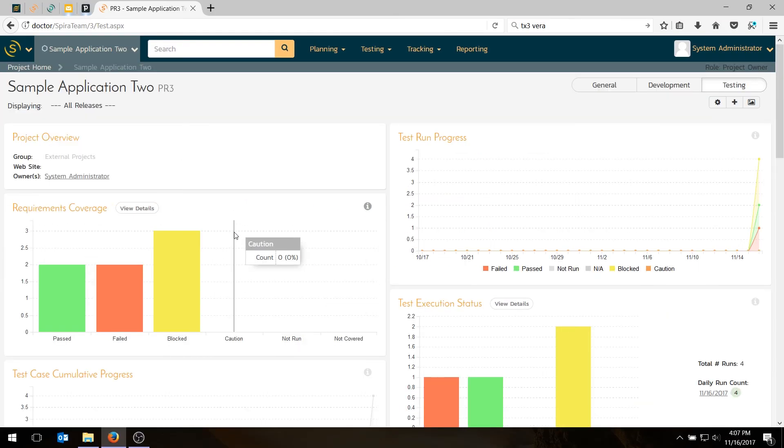So now we've logged our test results. The next thing we'll be doing in the next video is going to be triaging the defect, fixing the defect, and then retesting the test case and passing it. So if you'd like to see that, please go to the next video in our series. And if you like these videos and you'd like to see more videos on test management using SpiraTest, please subscribe to our YouTube channel. Thanks so much for watching.